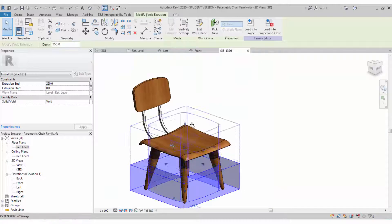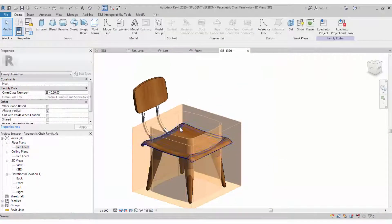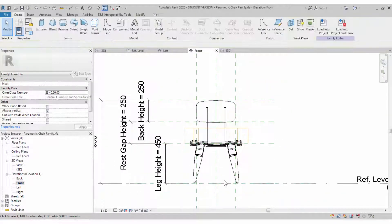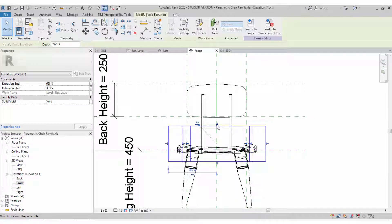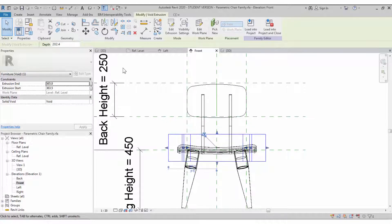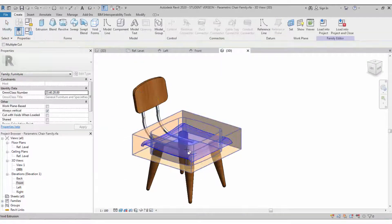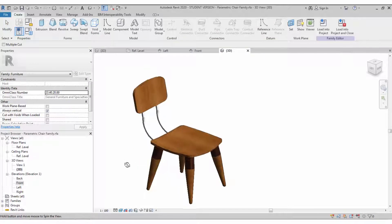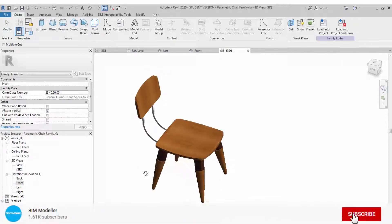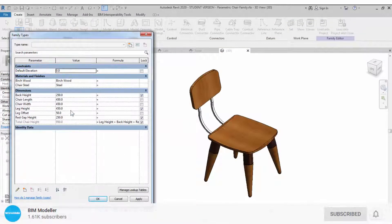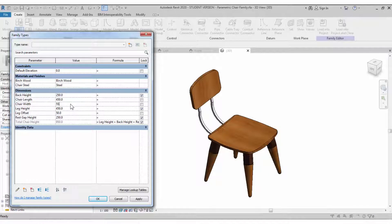Finish it. The extrude will be created but is not yet cut. Make sure it is aligning with the object and constrain it with the reference plane if required. Then use the Cut tool under Modify to cut the object. Now you can see it looks nice and clean.